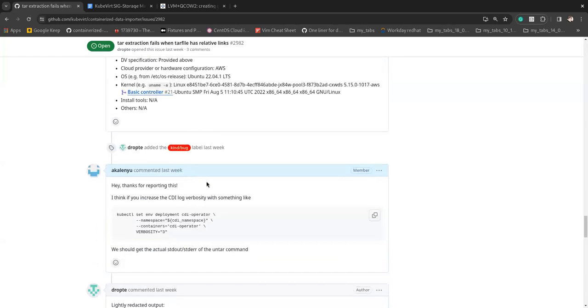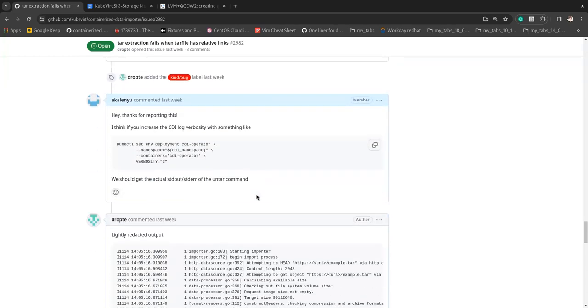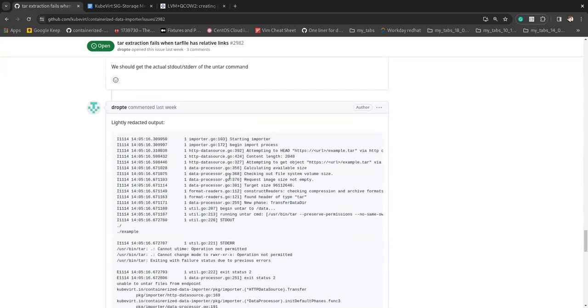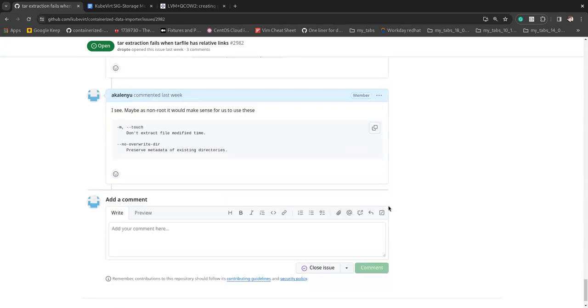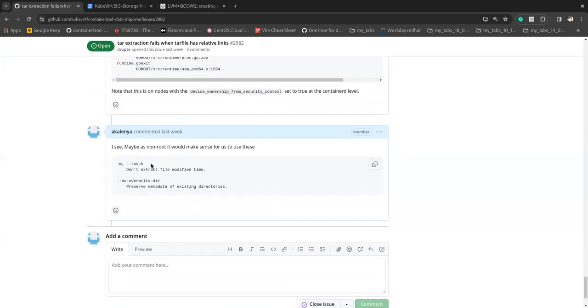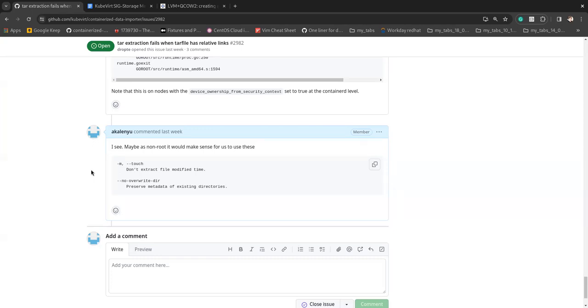And it works on versions where we don't have non-root workloads. So I think what I suggested here is to overload the tar command, the untar command with these two. I'm kind of surprised it's not the default, like for non-root, at least I would expect these things to be default and not fail the operation because of them.